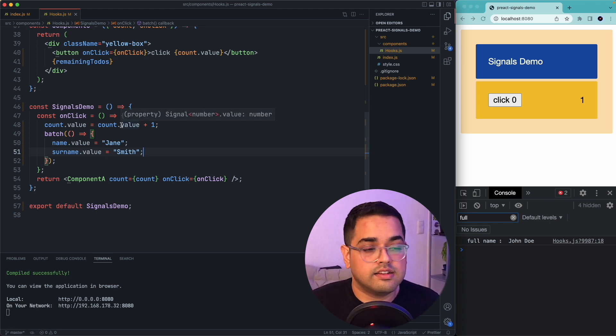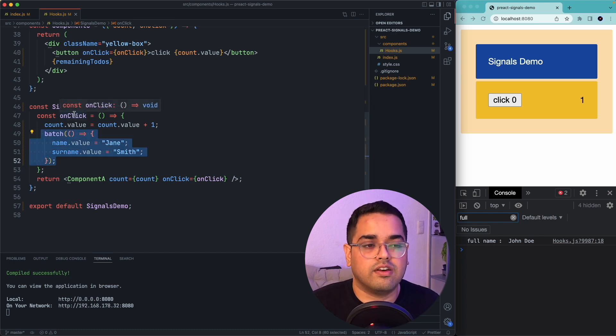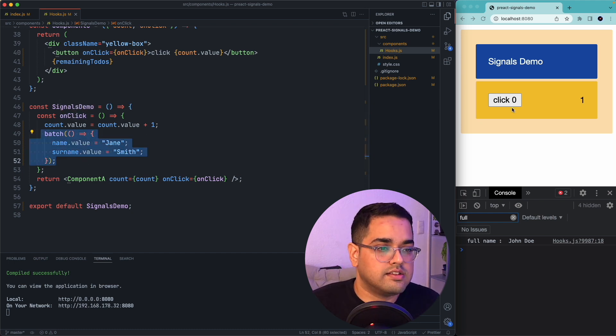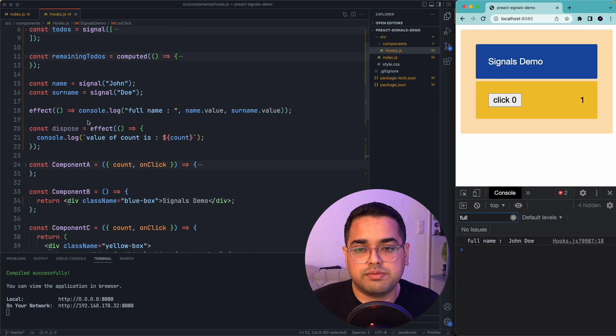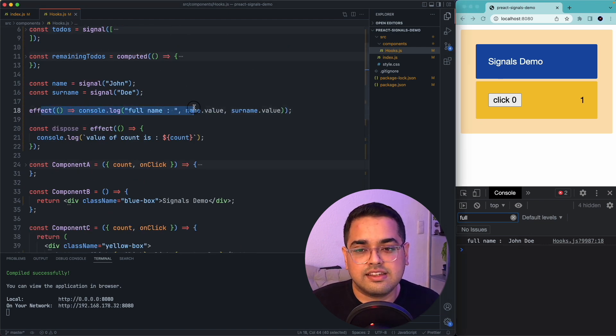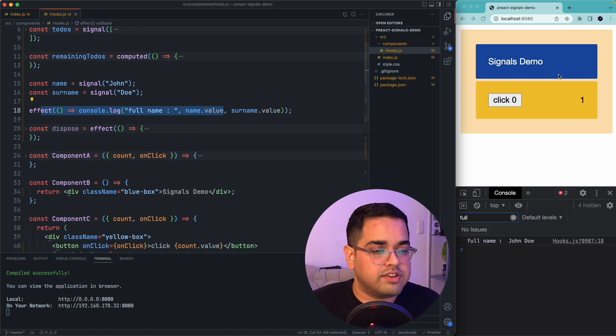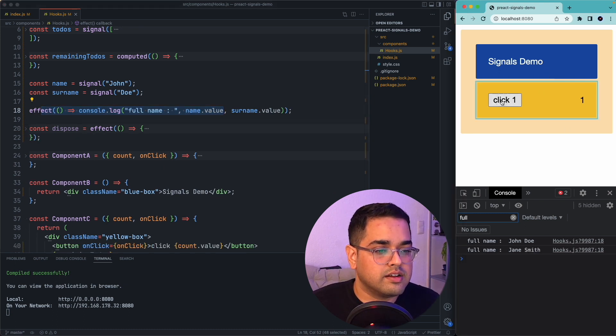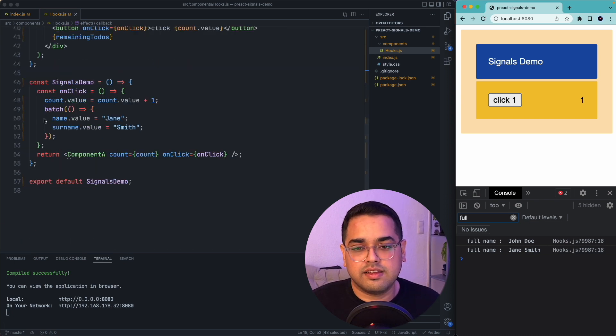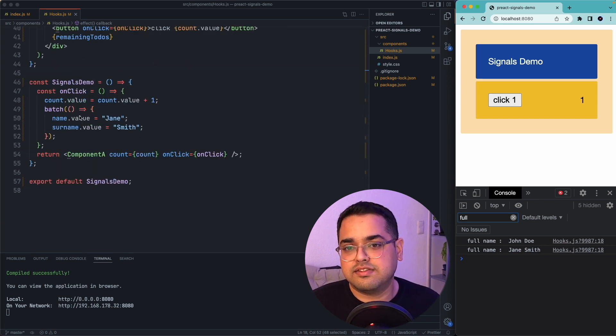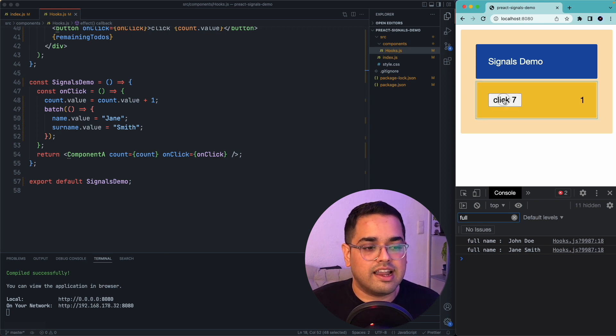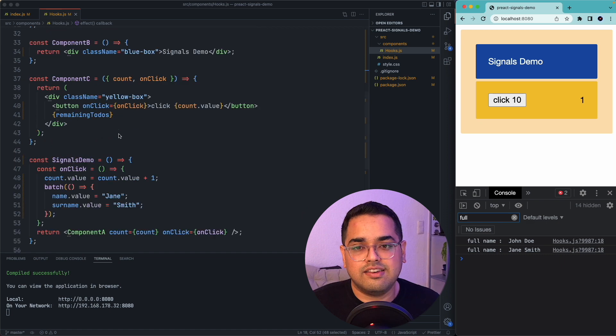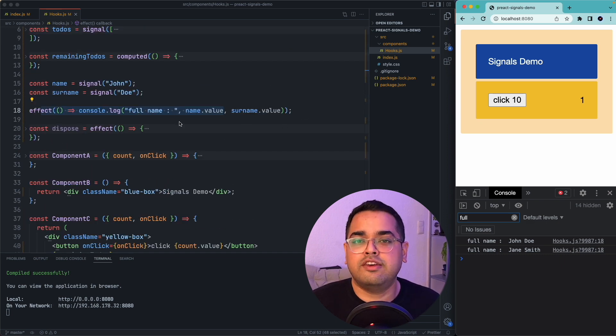And mind it, this batch would be called every time I click on onclick. So now you can see this full name equal to John Doe is printed for the very first time when this effect got executed. And after that, when I click on this button, the value changes to Jane Smith as this batch function is executed. And after that, if I click on it like a million times, nothing really happens because this effect would only trigger if something has changed.